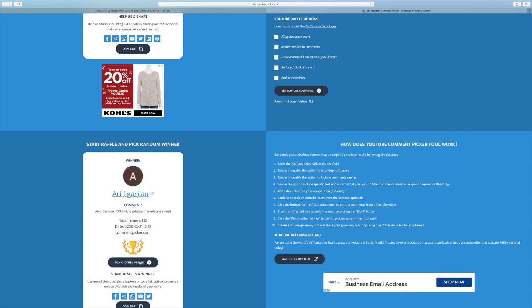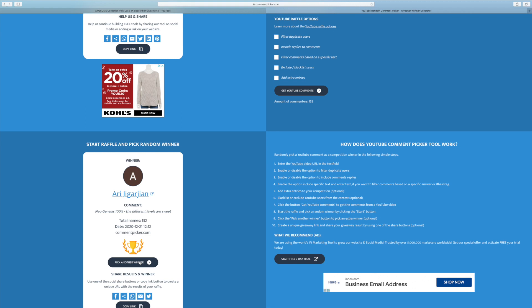The fourth winner, Ari Jigarigan, something like that. I screwed that up. But anyway, Neo Genesis 100%. The different levels are sweet.